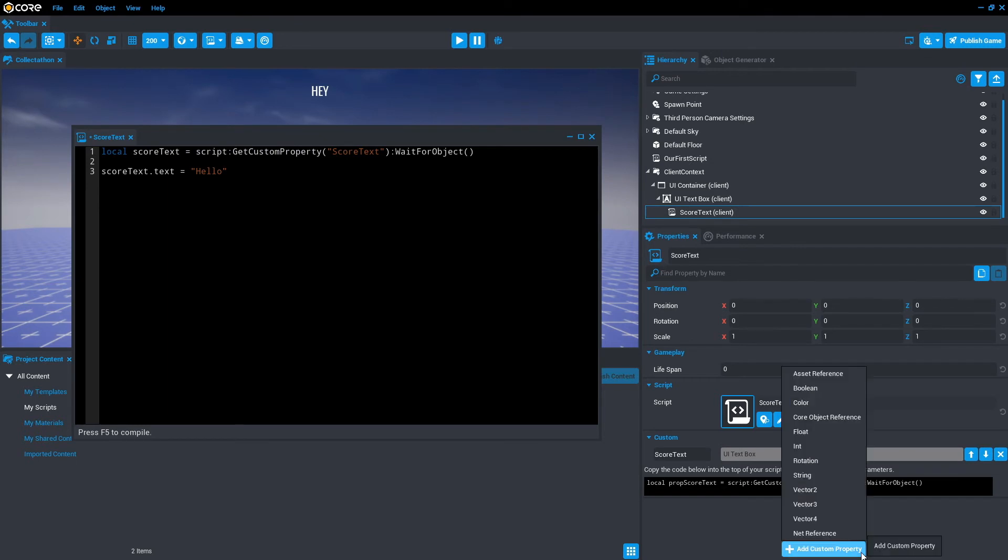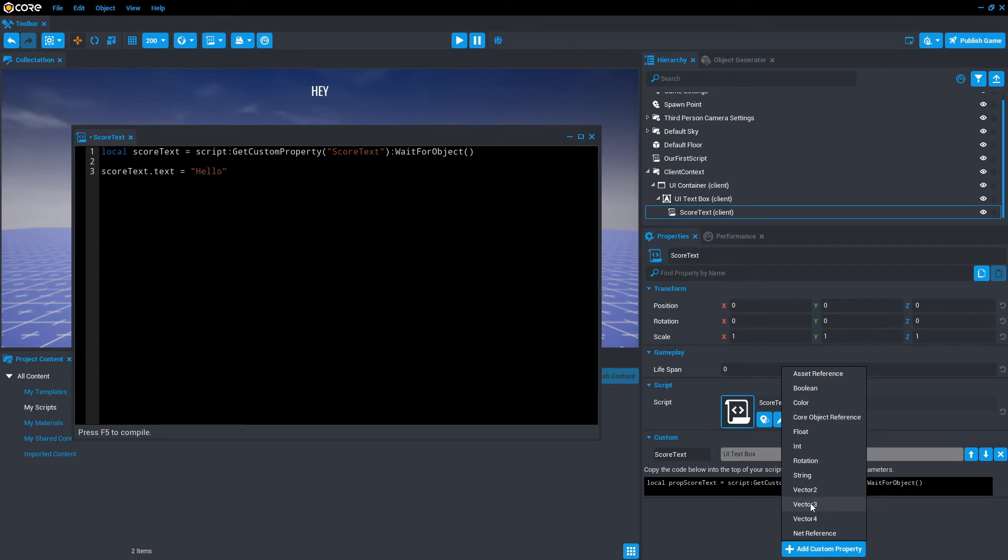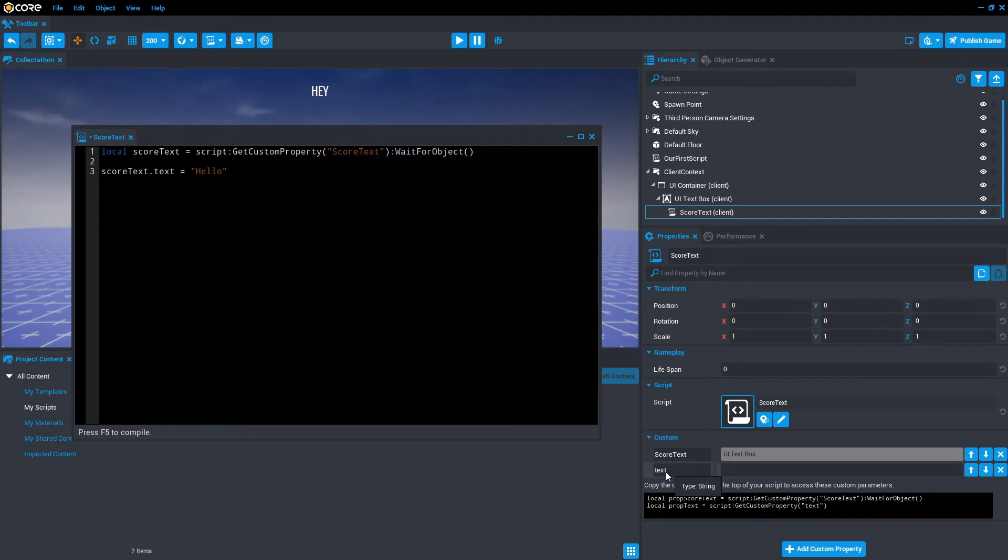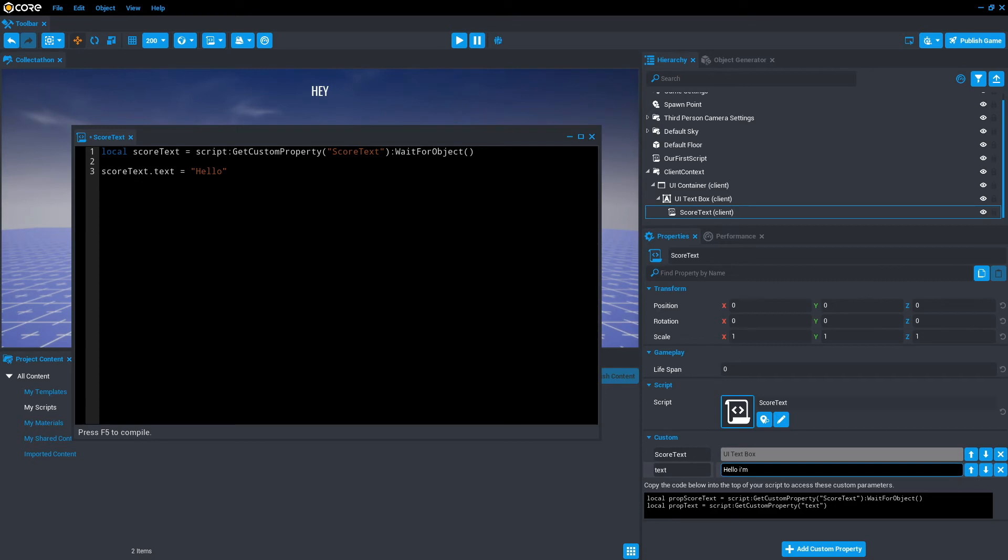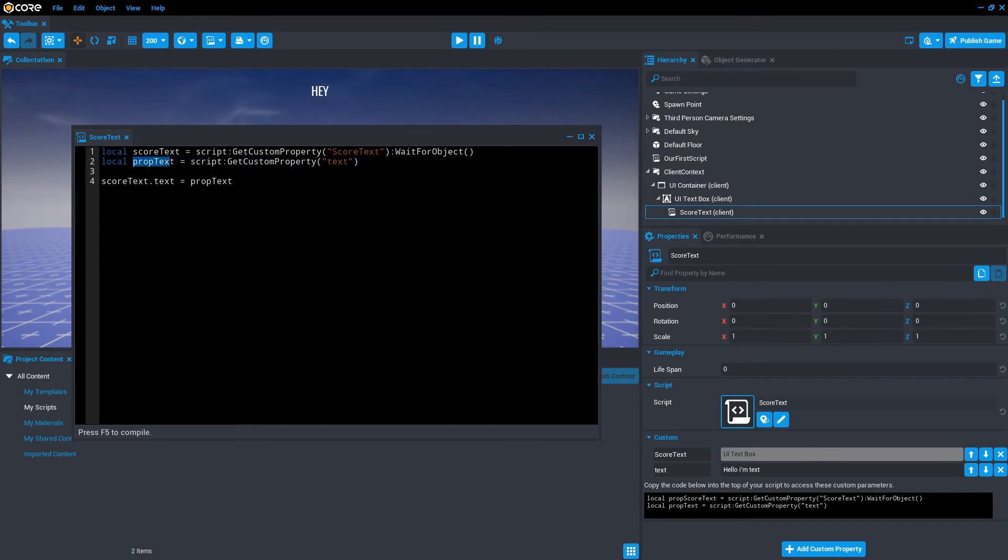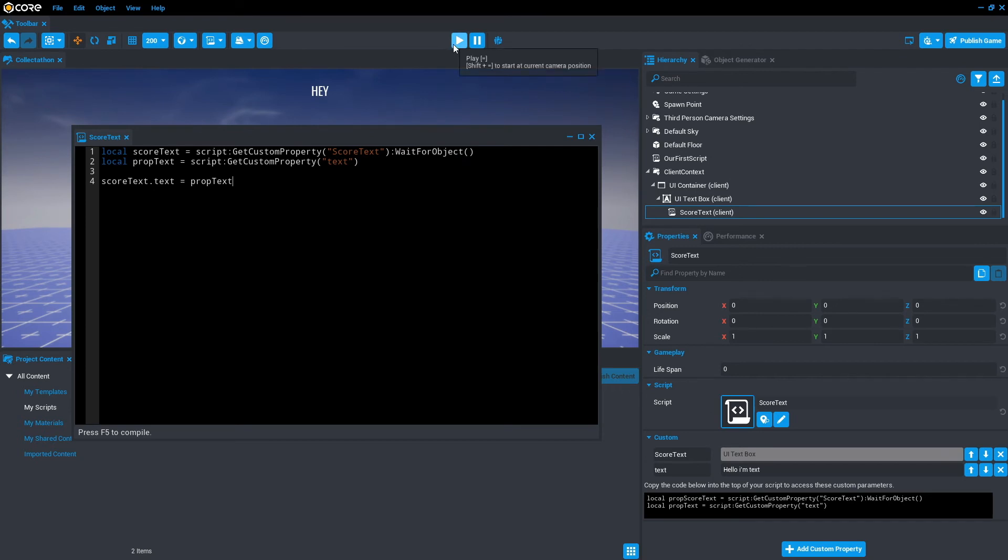So if we go back to custom properties, you can also add other types of data such as float, int, strings, and also booleans. They're things that we mentioned in part one. There's also other references you can have, but for now, we're just going to do string. We're going to call it text and add that. Now that we've created this variable text, which is data type string, we can type in here anything we want. Let's just say hello, I'm text. We'll save that. Let's copy this line of code that's created for us and just pop it here. Then instead of quotation marks hello, let's remove that and type prop text. It'll be referencing the actual string itself. We'll save that. And now this should update to hello, I'm text.